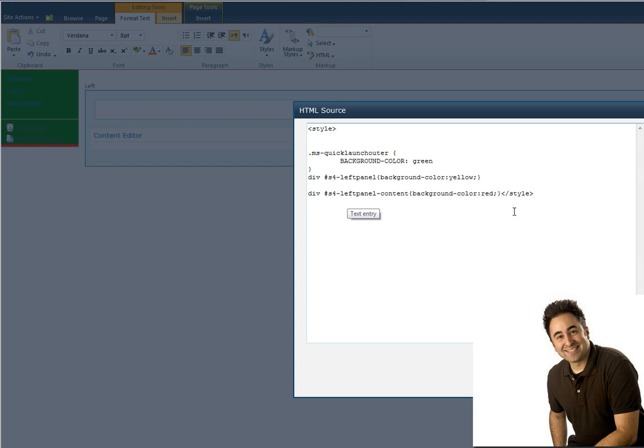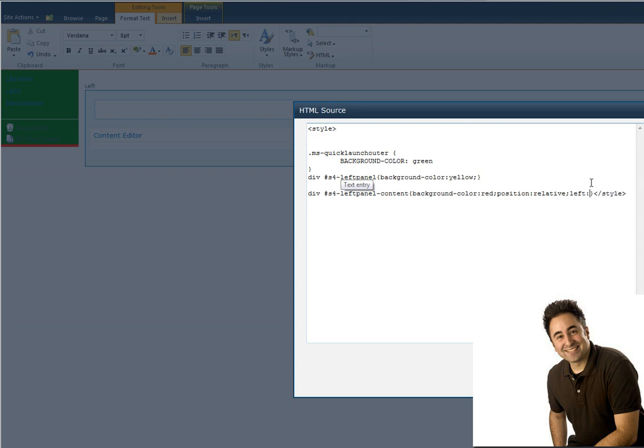That means it's going to move to the right of its parent. So that's the div s4 left panel container. And I'm going to move it from the left a whole 50 pixels. Let's see what happens. There we go.